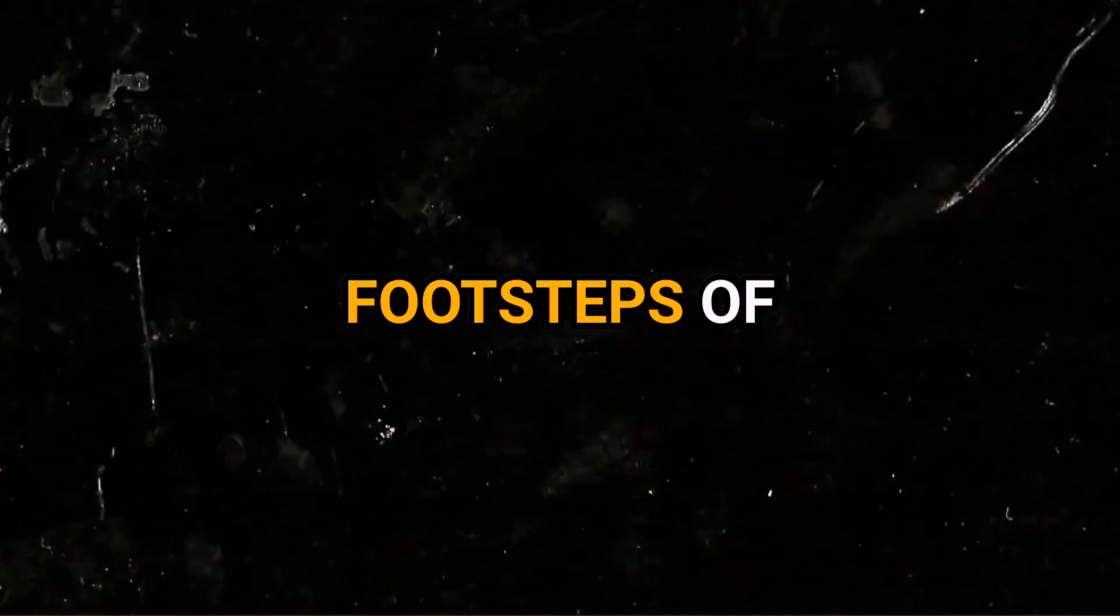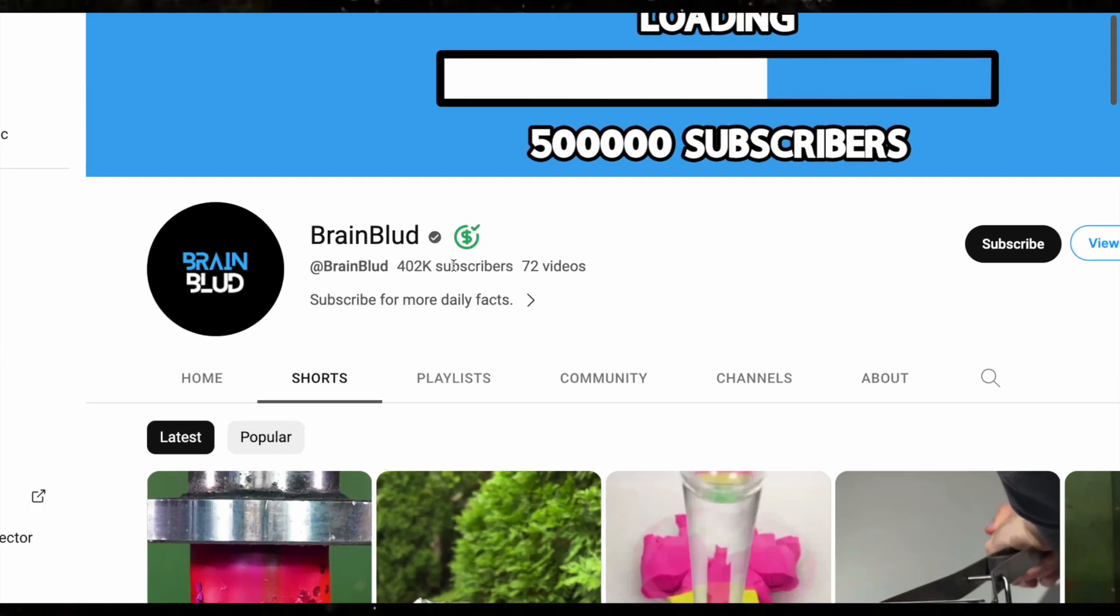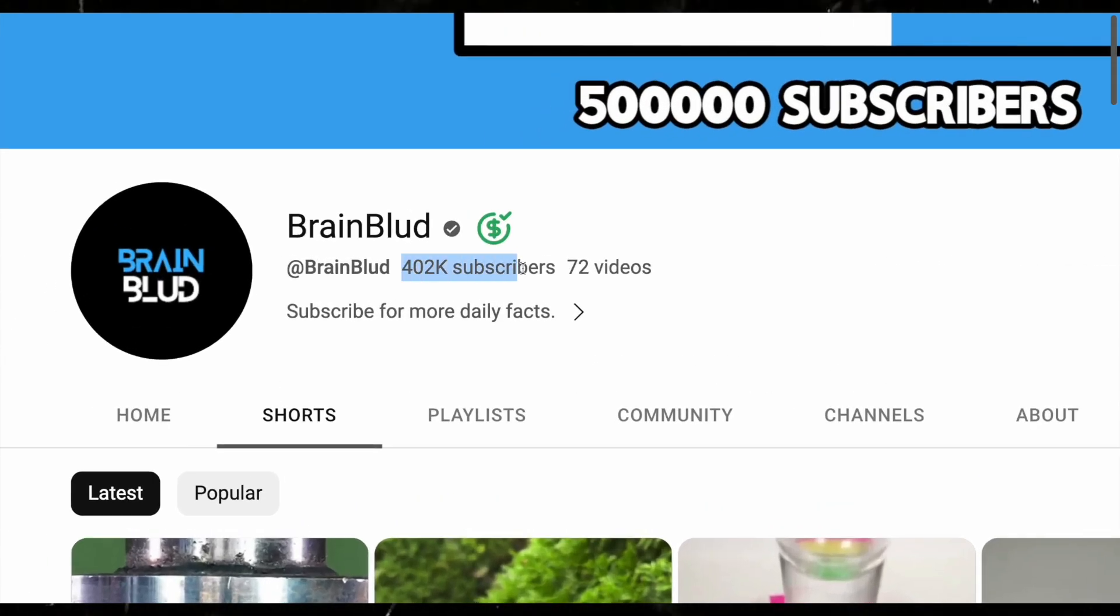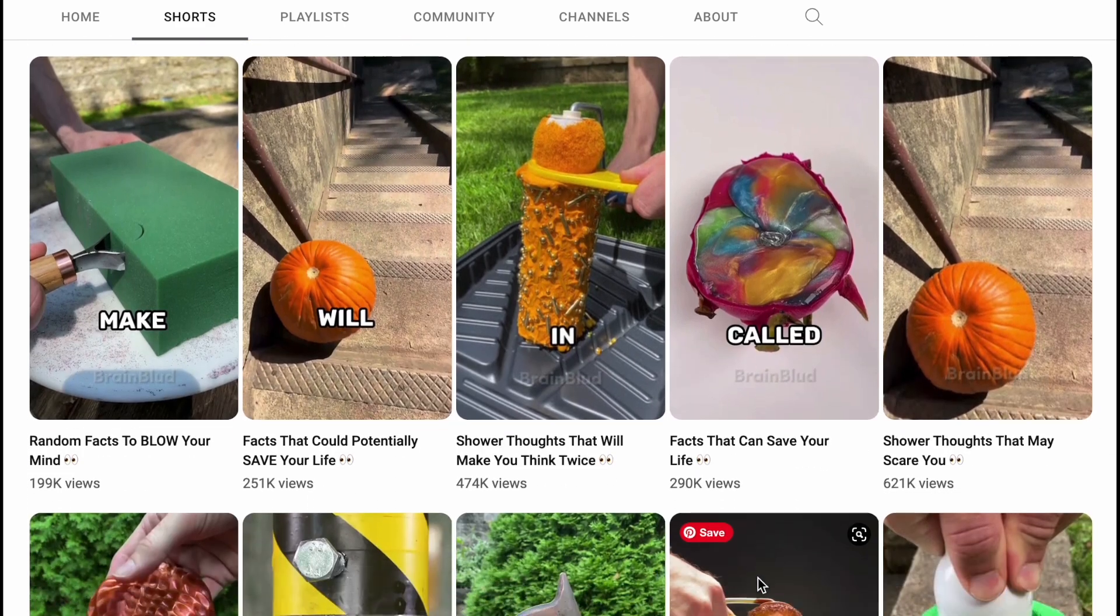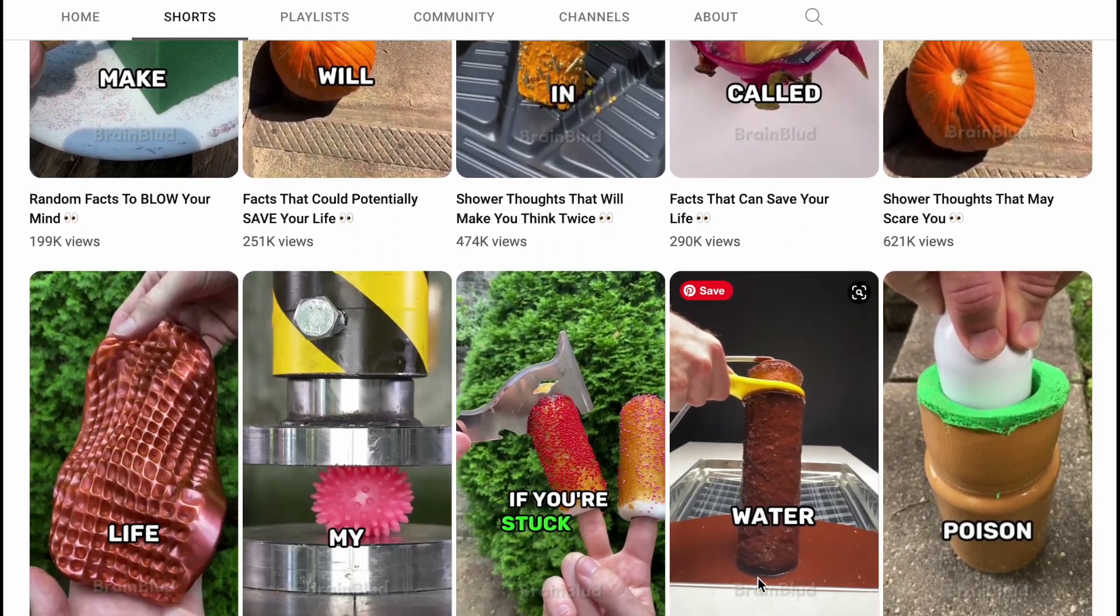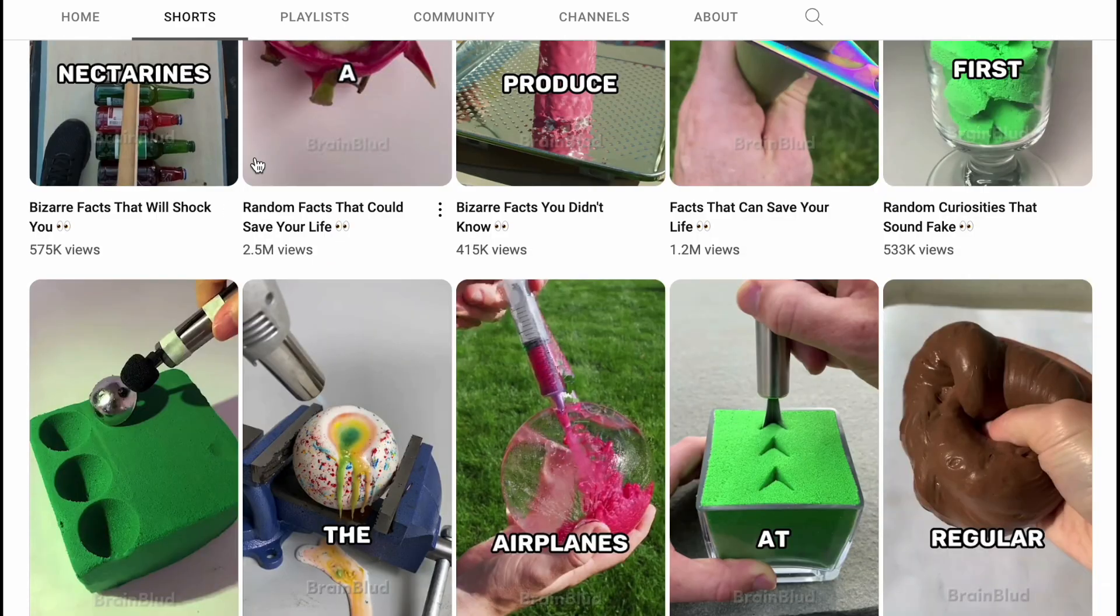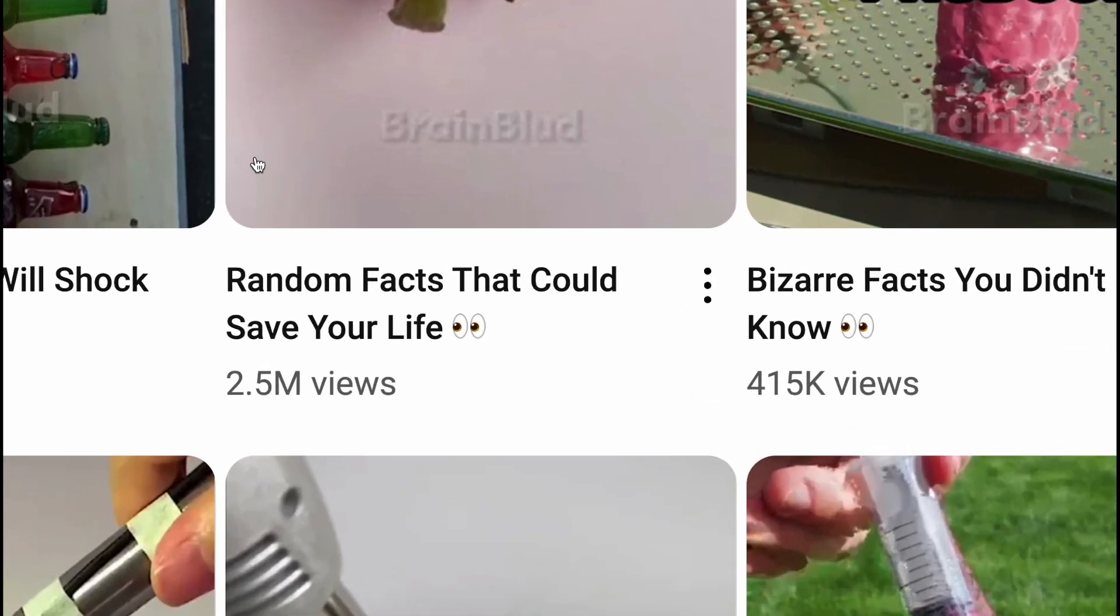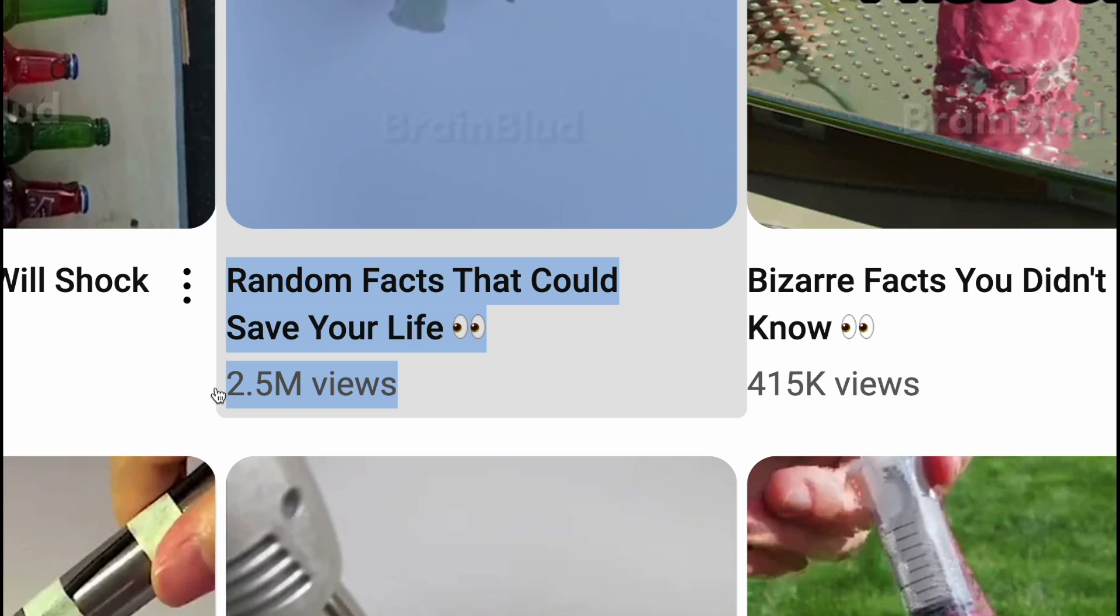Now for the niche, we're going to follow in the footsteps of this channel, BrainBlood, that has gained over 400,000 followers with just 72 posts by creating videos around crazy and interesting facts. Now this is a great niche to target because it is evergreen, it gives us a huge scope to cover any sort of topic, and it literally requires no effort on our part other than to give the AI a prompt.